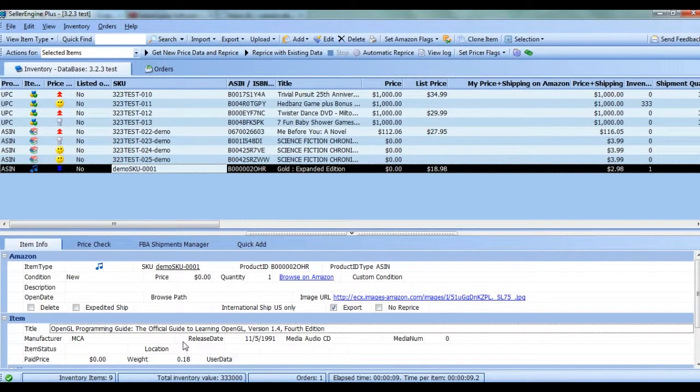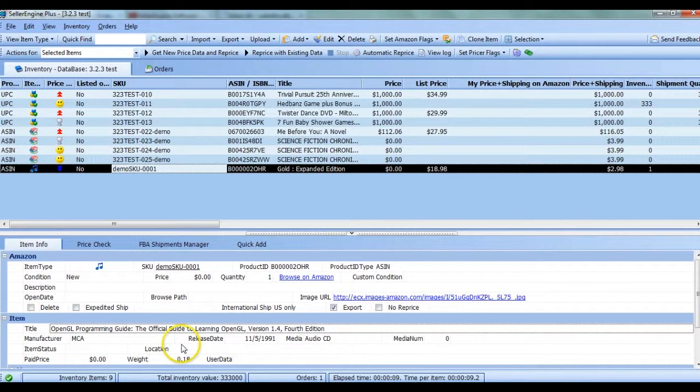The local SKU on the other hand is optional and is intended for internal use only, but it can prove to be quite useful especially for merchant fulfilled sellers.